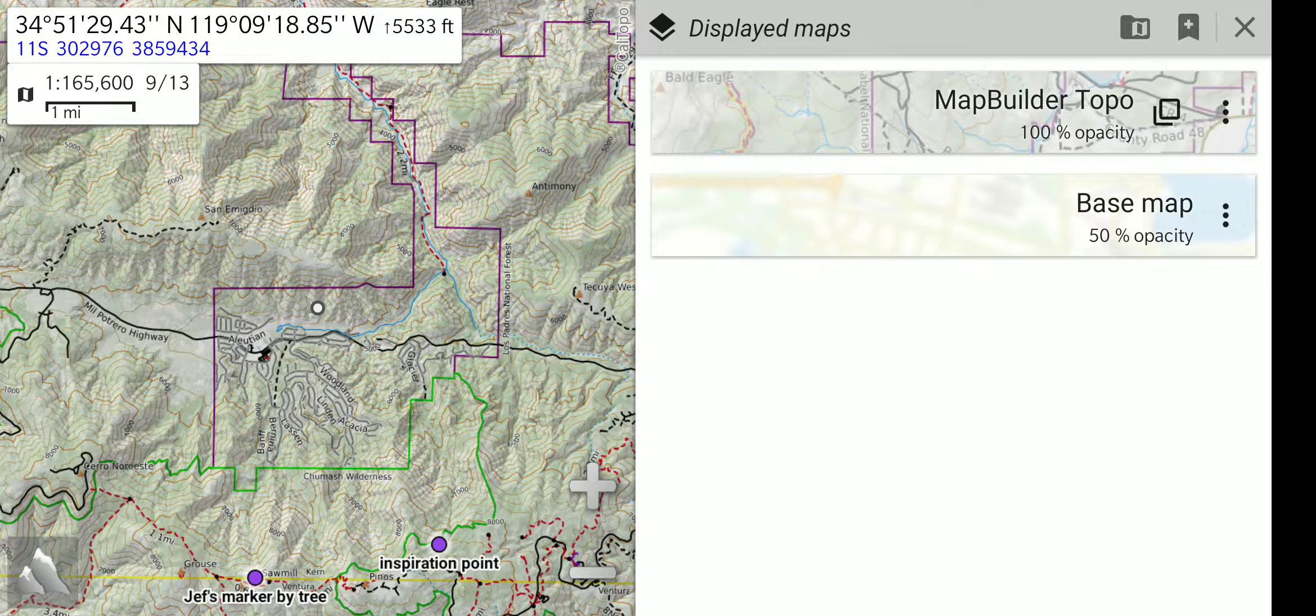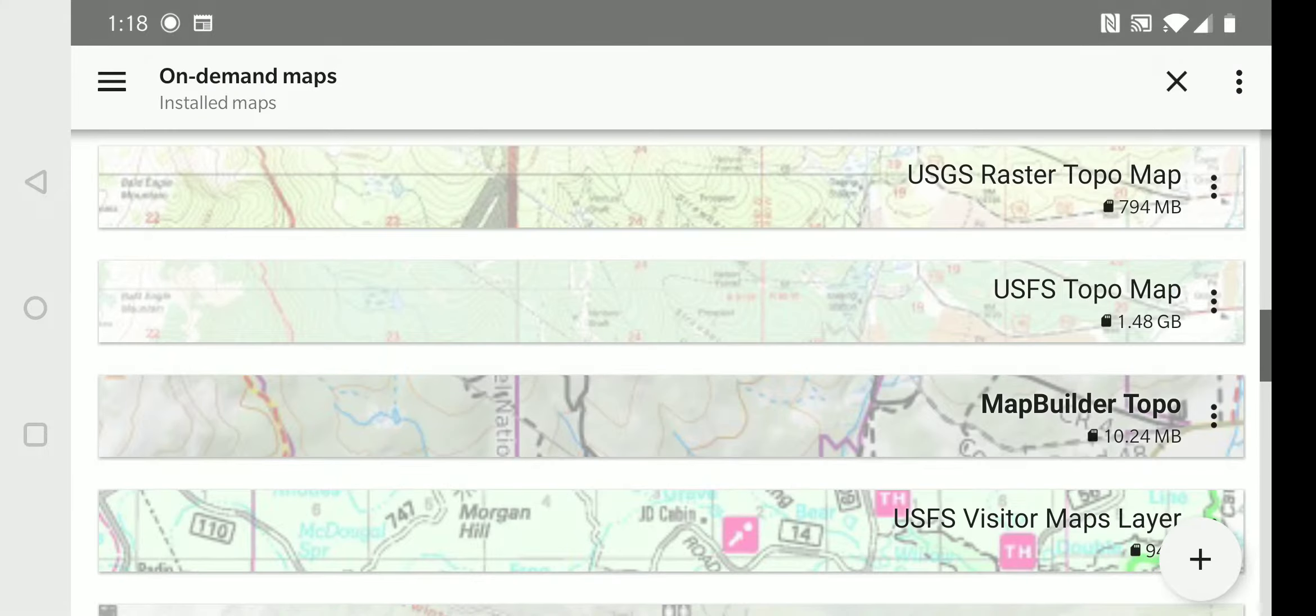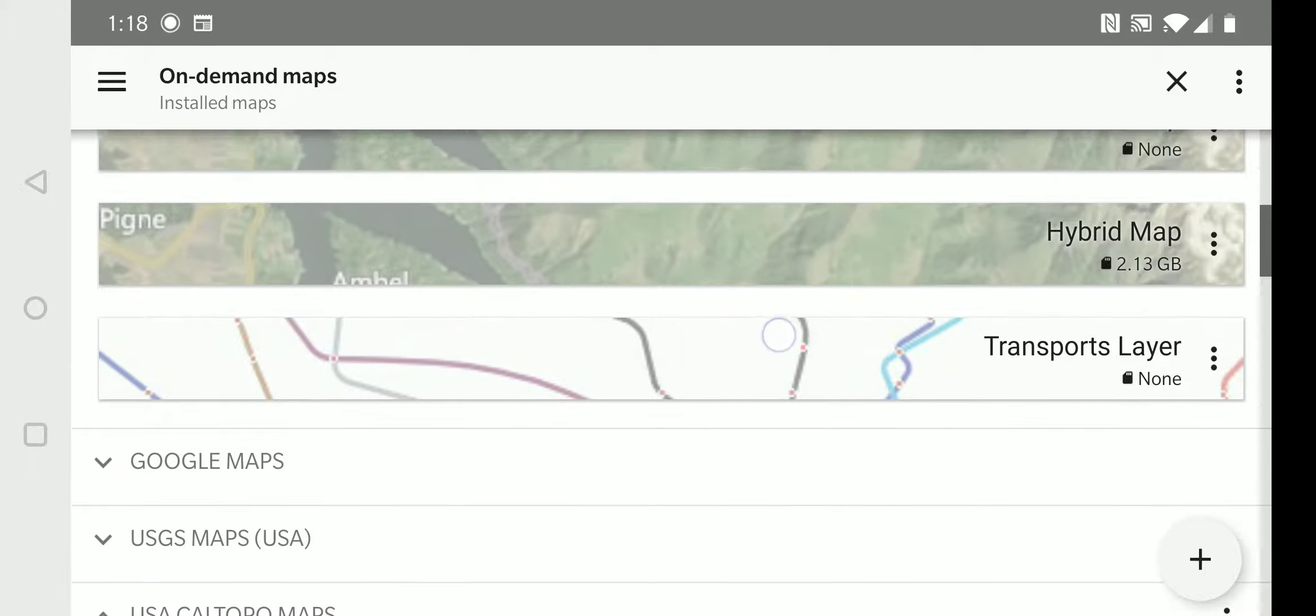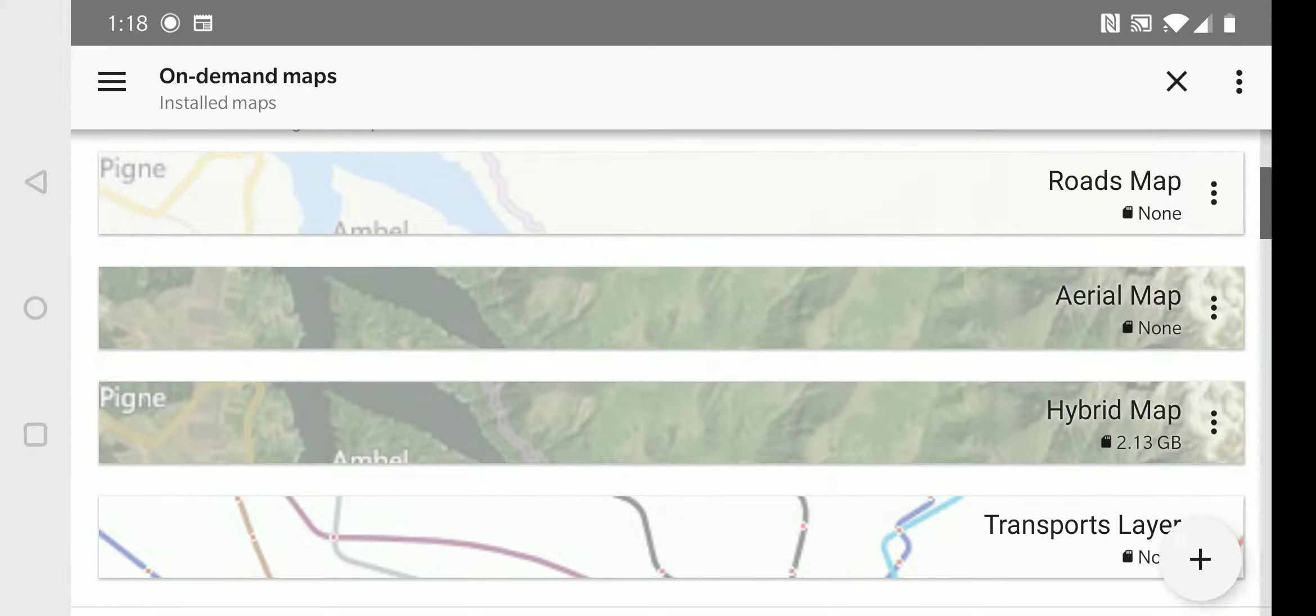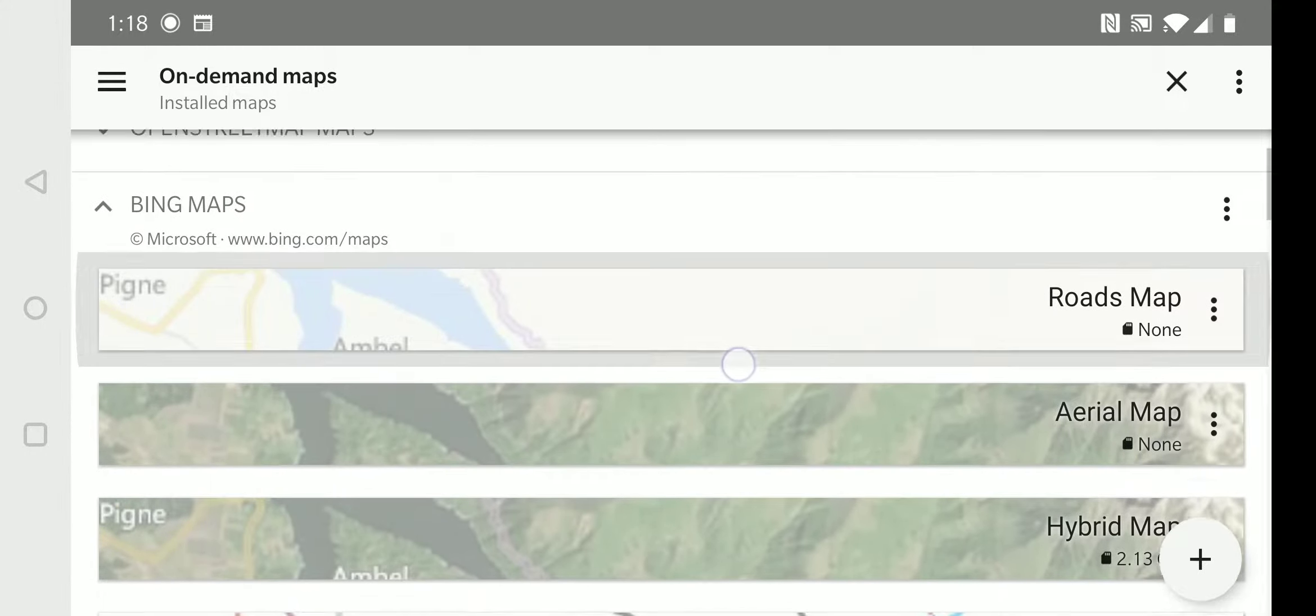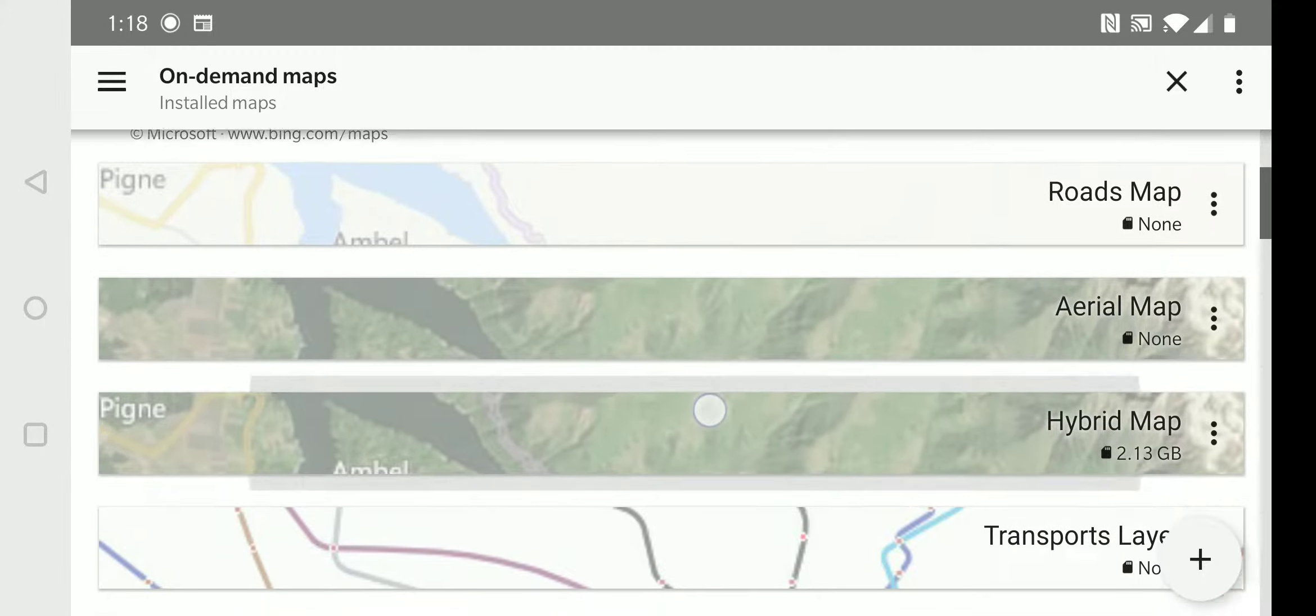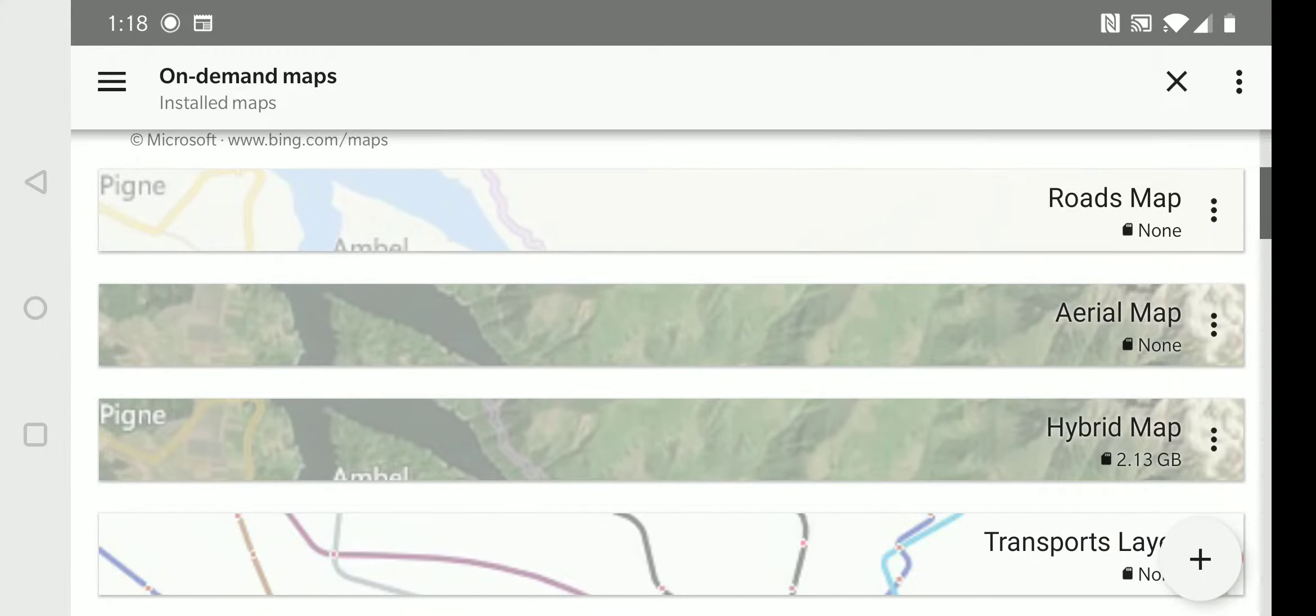There is a little folder icon at the top that when you touch it, you can select which maps you want displayed. We will select the Bing maps, their hybrid view, which is an aerial and road hybrid.